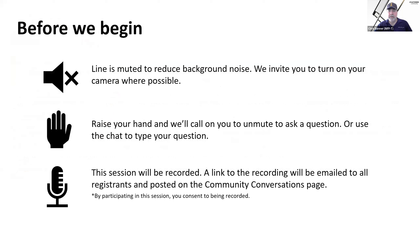All of the lines are muted but we invite you to turn your cameras on if you're comfortable doing so. If you have a question or comment for Phil, either use the raise hand from your Zoom menu or put your question into the chat. We are recording this and the recording will be posted on the Community Conversations page as soon as it's available. Here is the link for today's session so you can go back and follow up afterward.